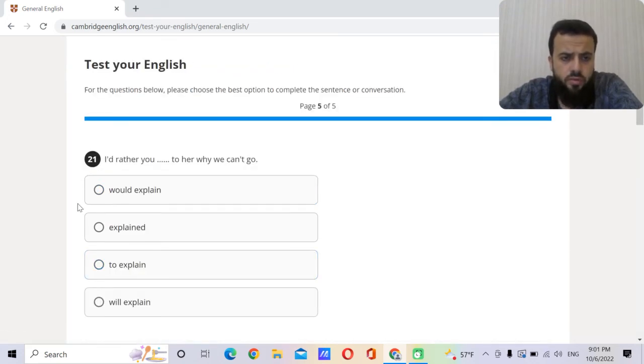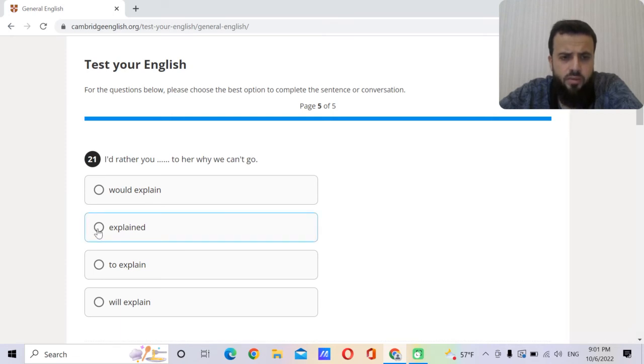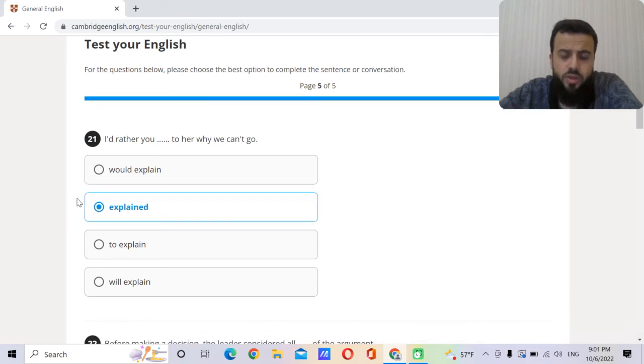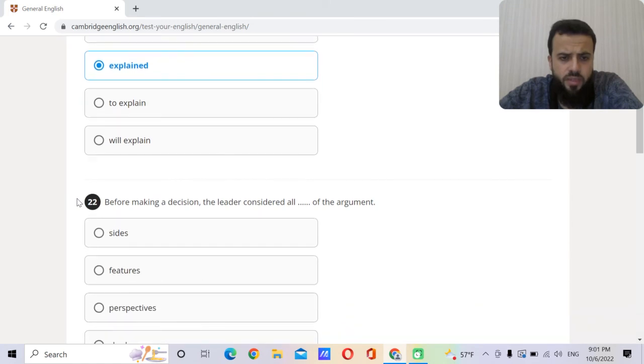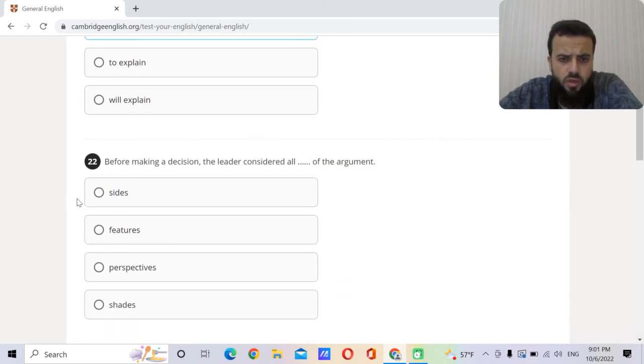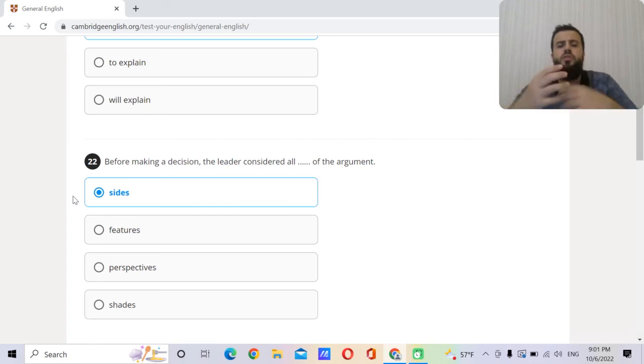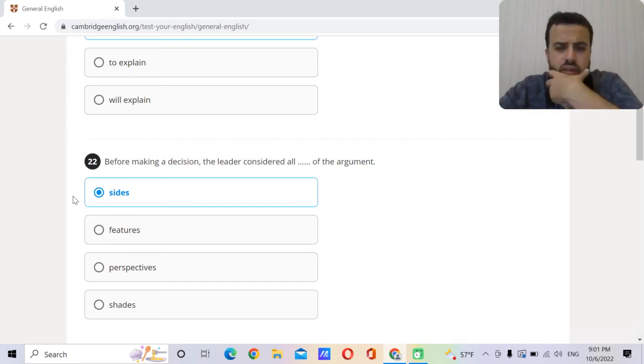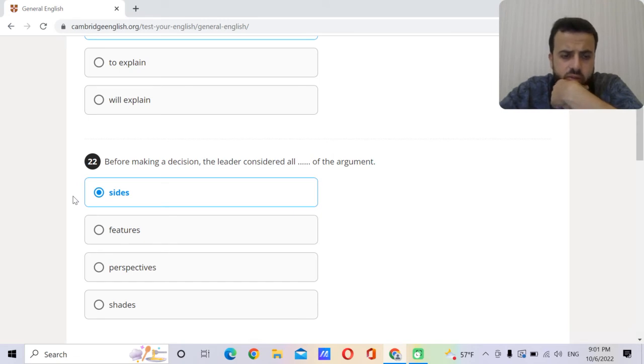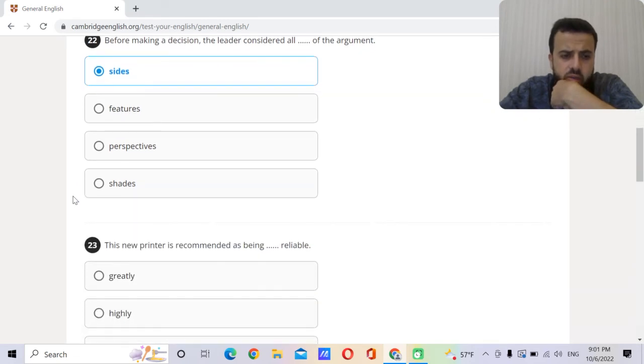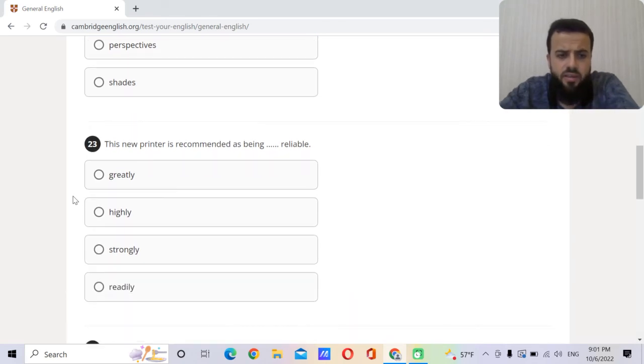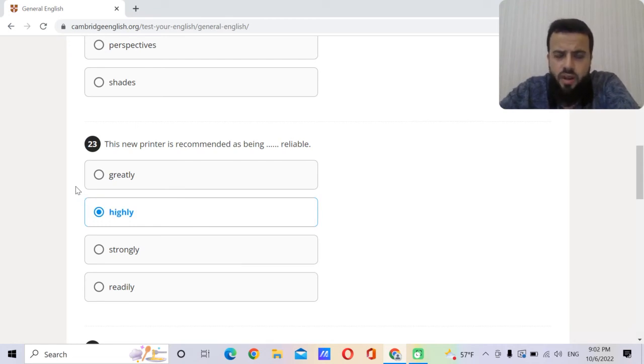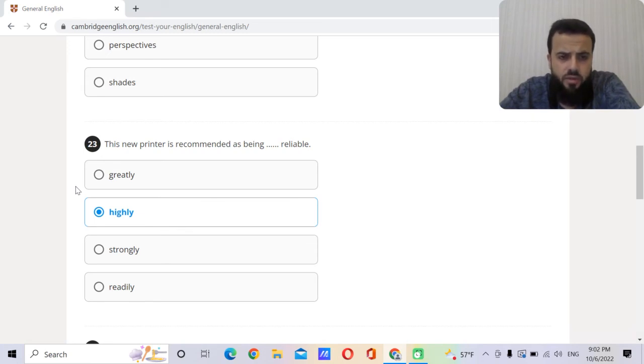I'd rather you explained to her why we can't go. So he didn't explain to her and I think this was a mistake. He should have explained to her. Before making a decision, the leader considered all sides of the arguments. So you have an argument, so which side are you? So he considered all sides of the argument. This new printer is recommended as being highly reliable. So reliable, dependable. It doesn't break down, it keeps working. Highly reliable.